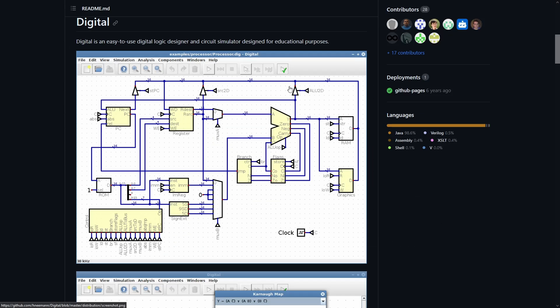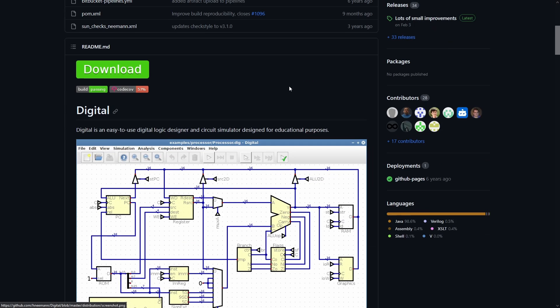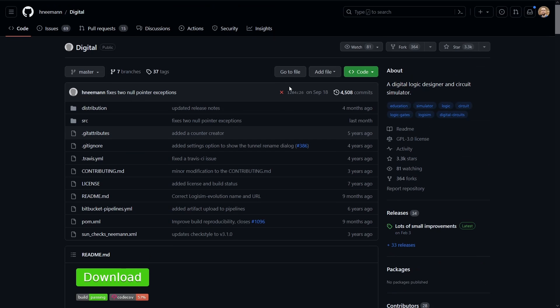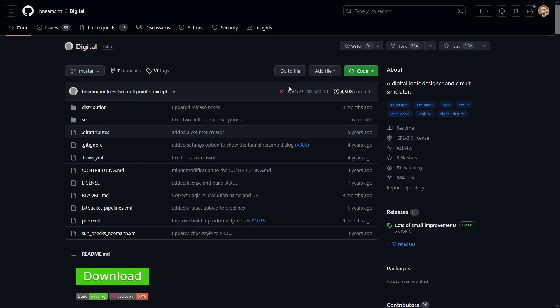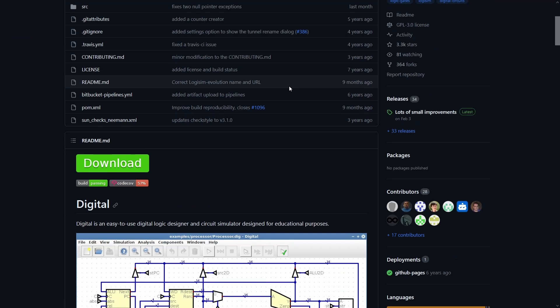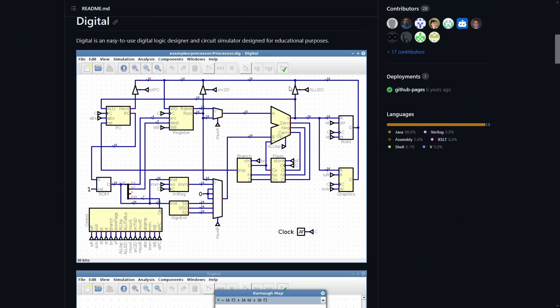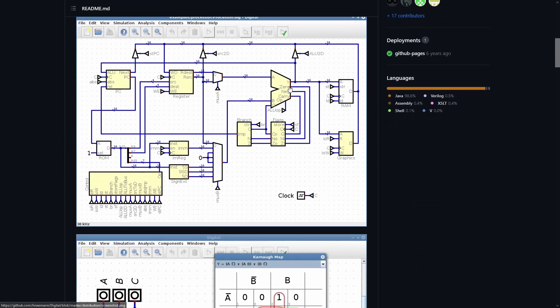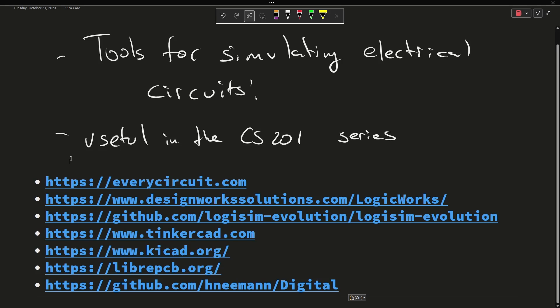And then that brings me finally to another digital logic simulator just called Digital. This one is open source and free as well, and you can download this if it's on a platform that you can use.